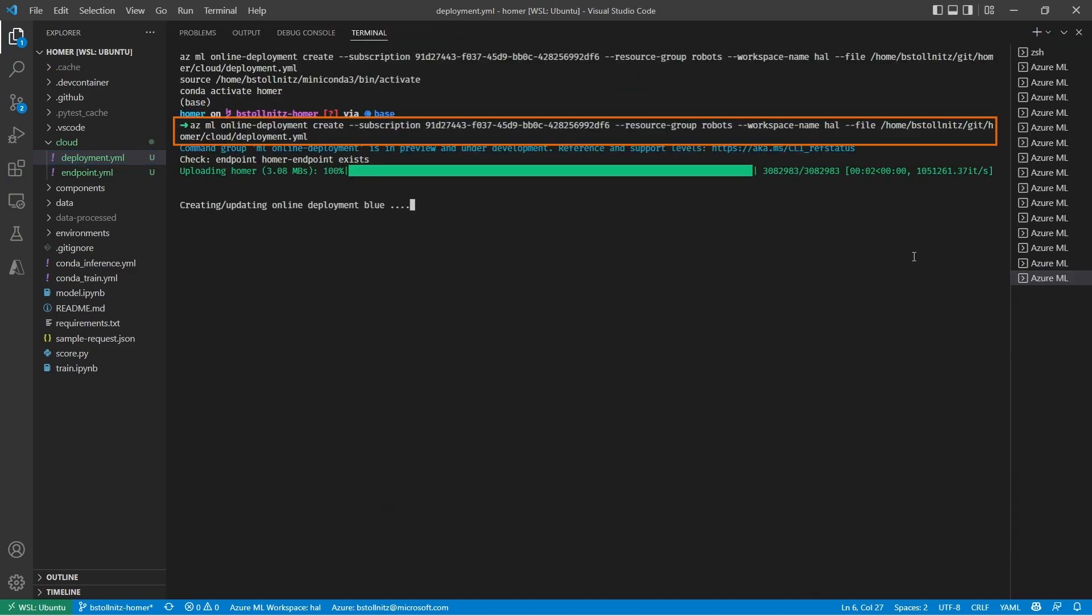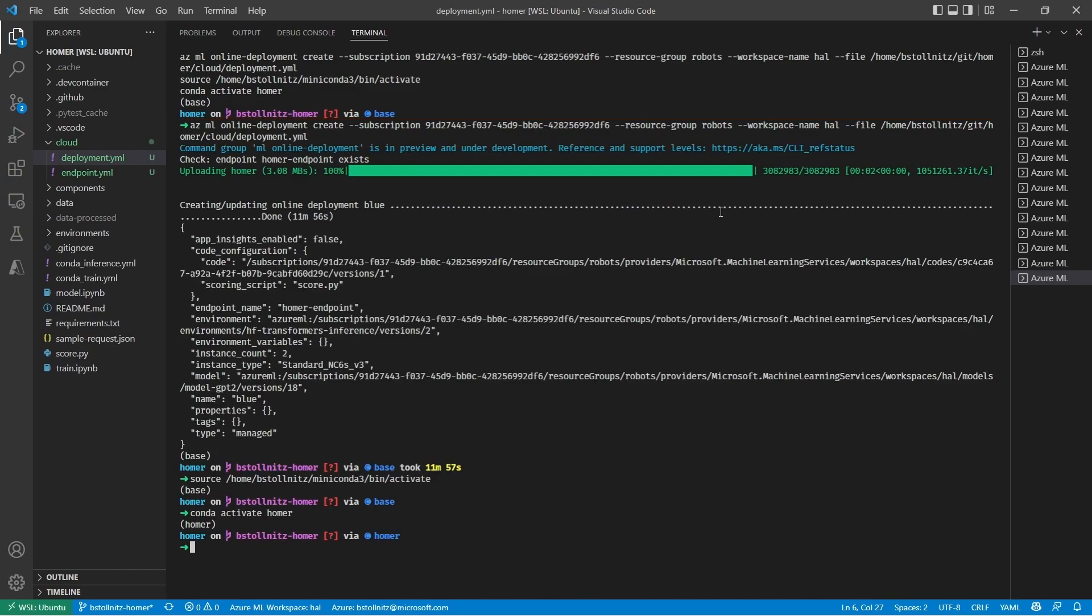Now I'll do the same for the deployment. I'll right-click, select Execute YAML, and the command is executed. This takes a few minutes, so I'm going to fast forward. Okay, the deployment is created.